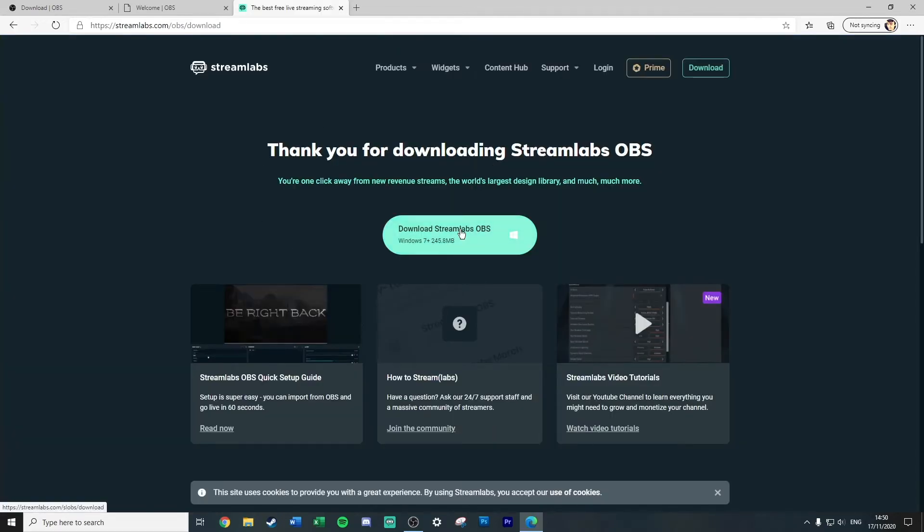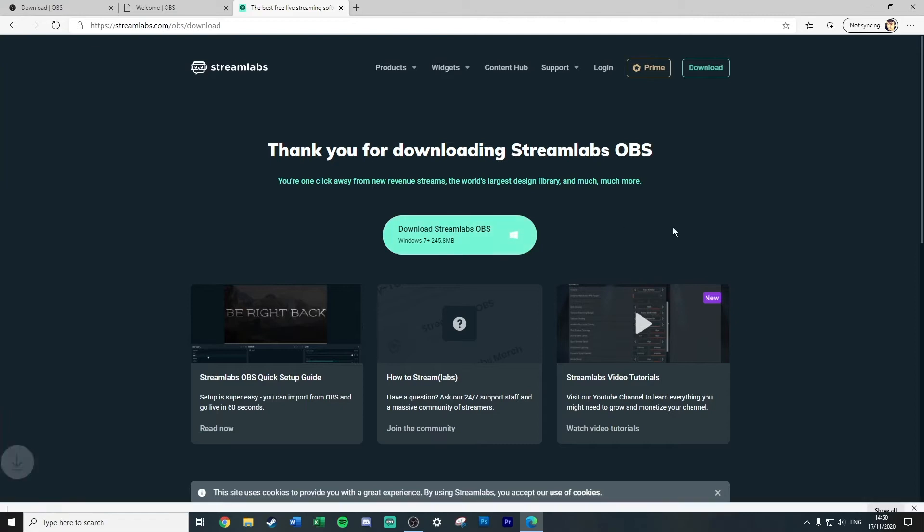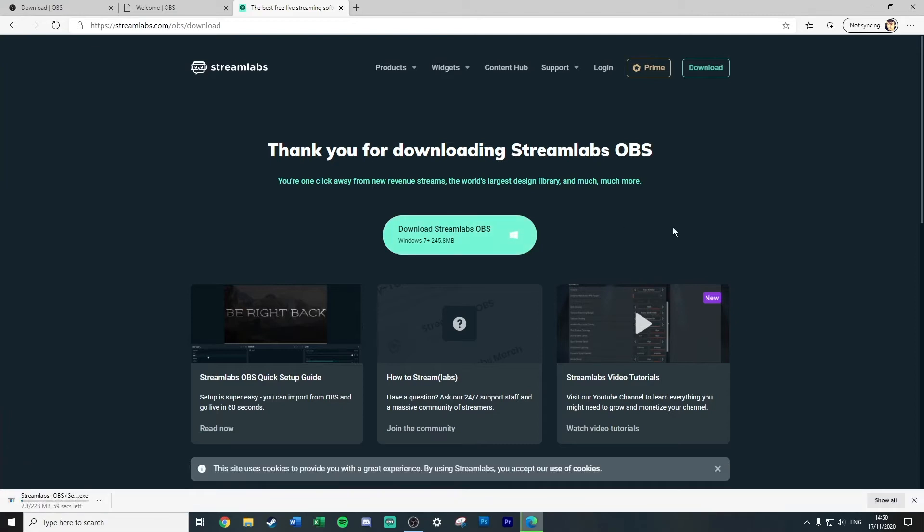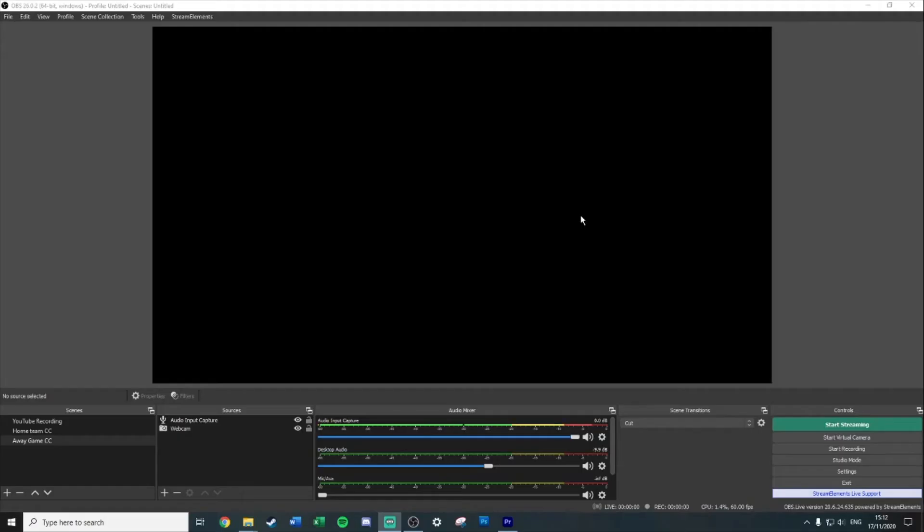Same with Streamlabs, all you have to do is just come on here and literally just download Streamlabs OBS and away you go. If we start in OBS, you'll be greeted with a screen very similar to this, the exception being that you won't have anything in your scenes and sources.